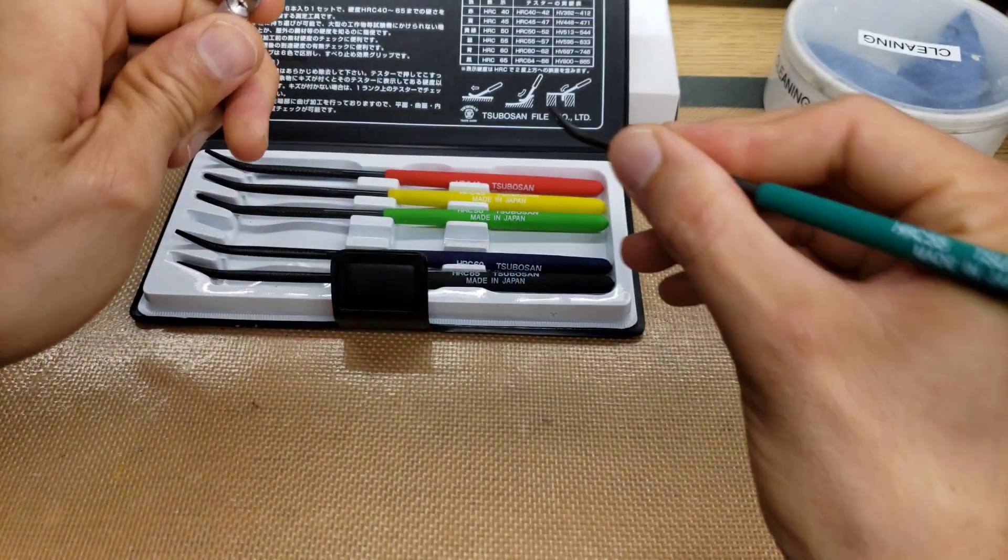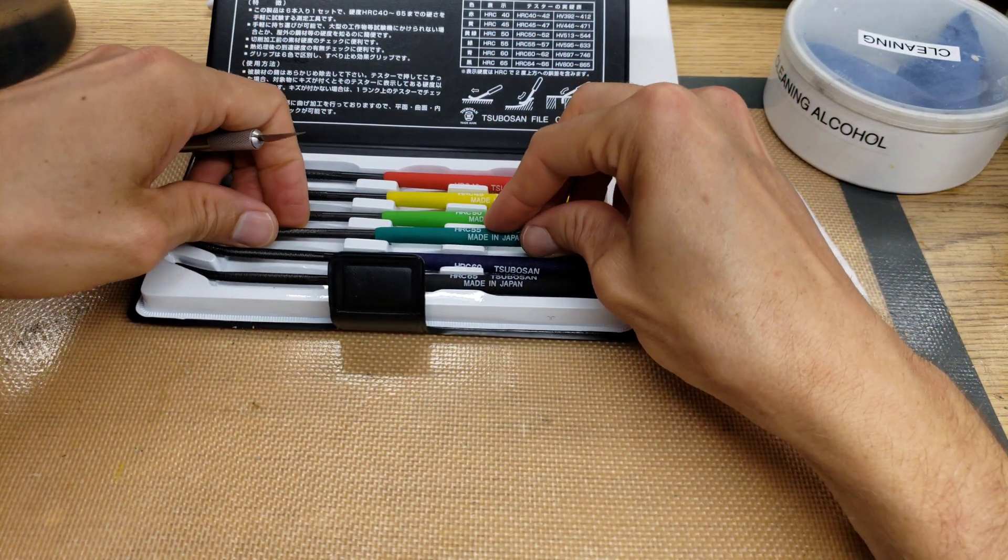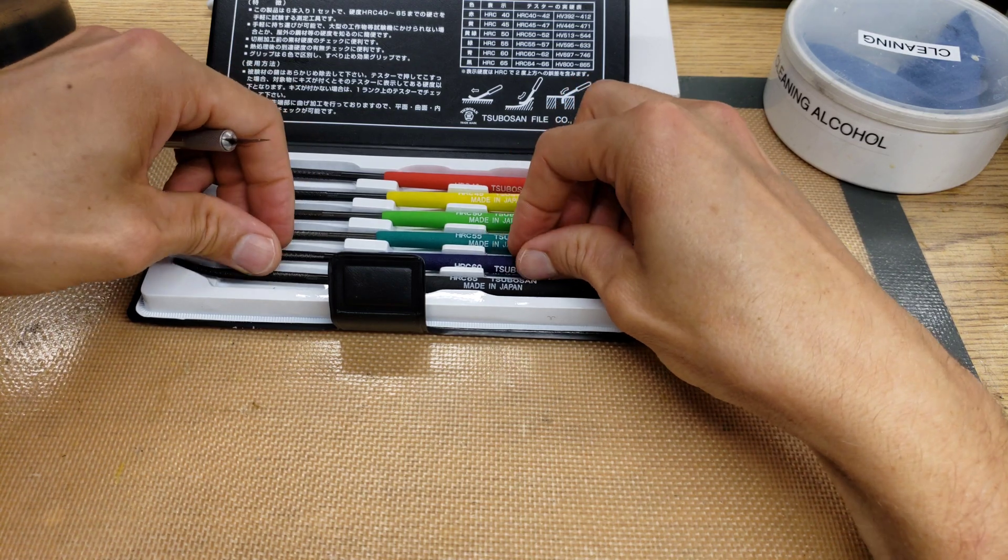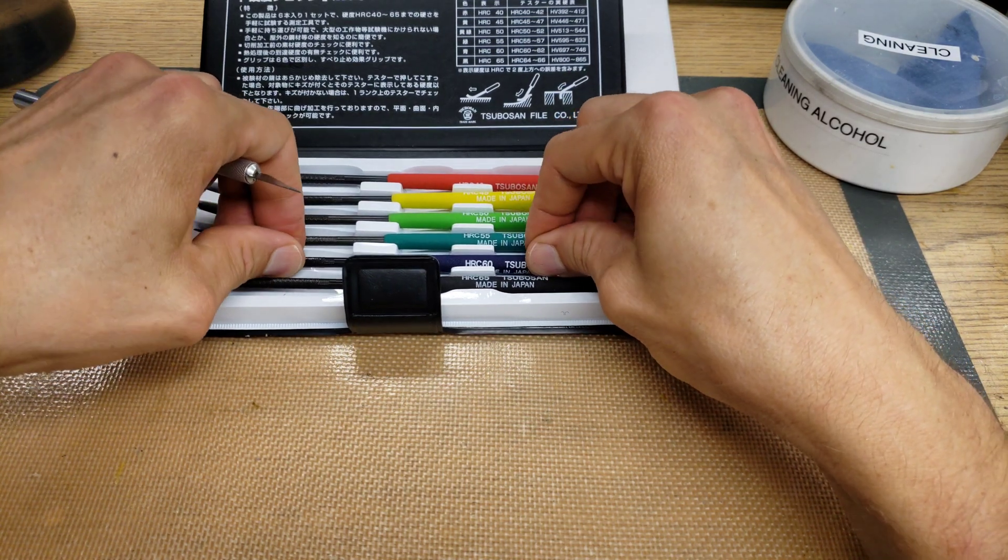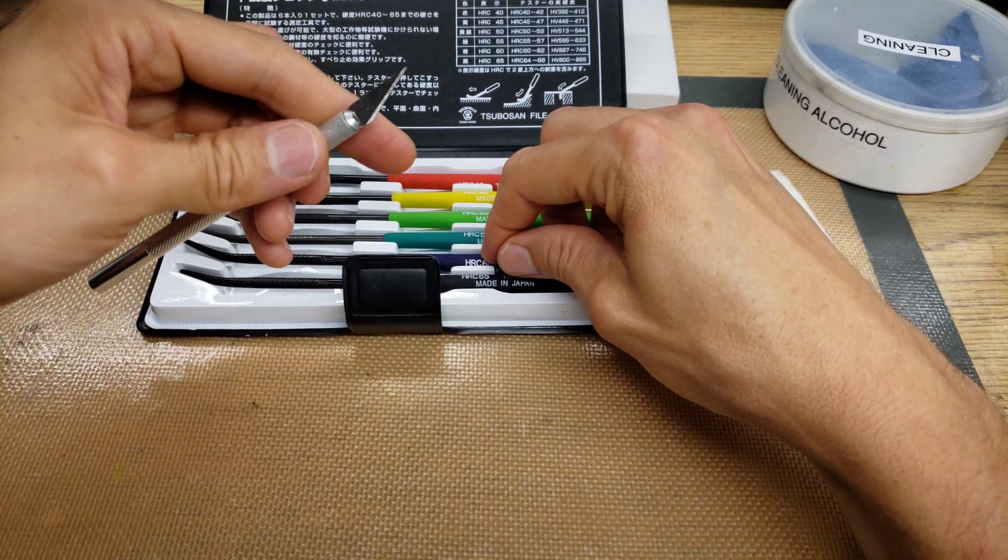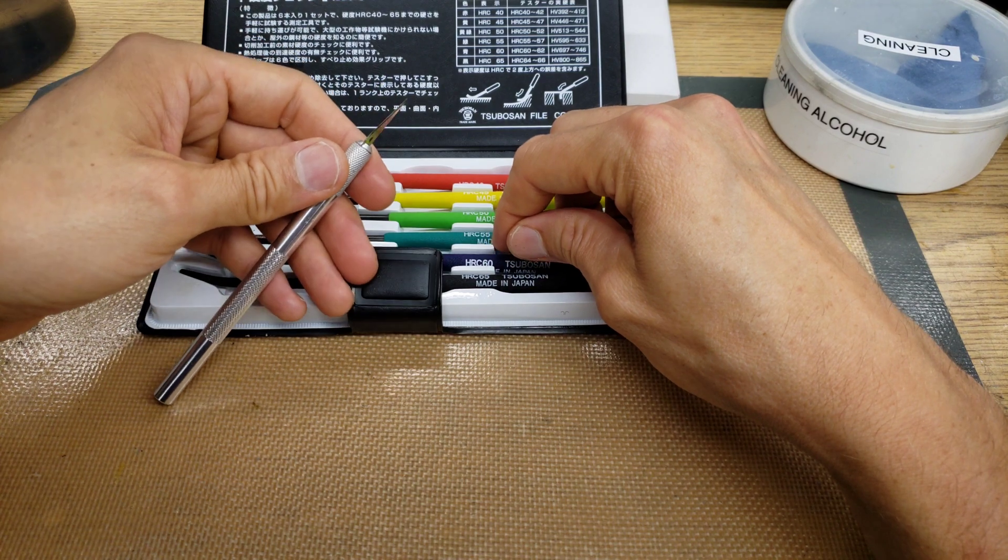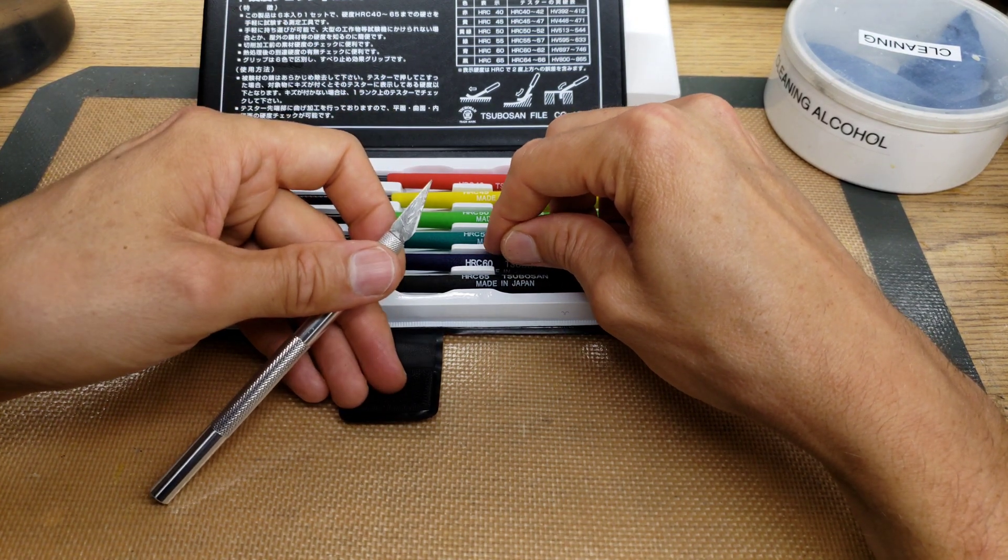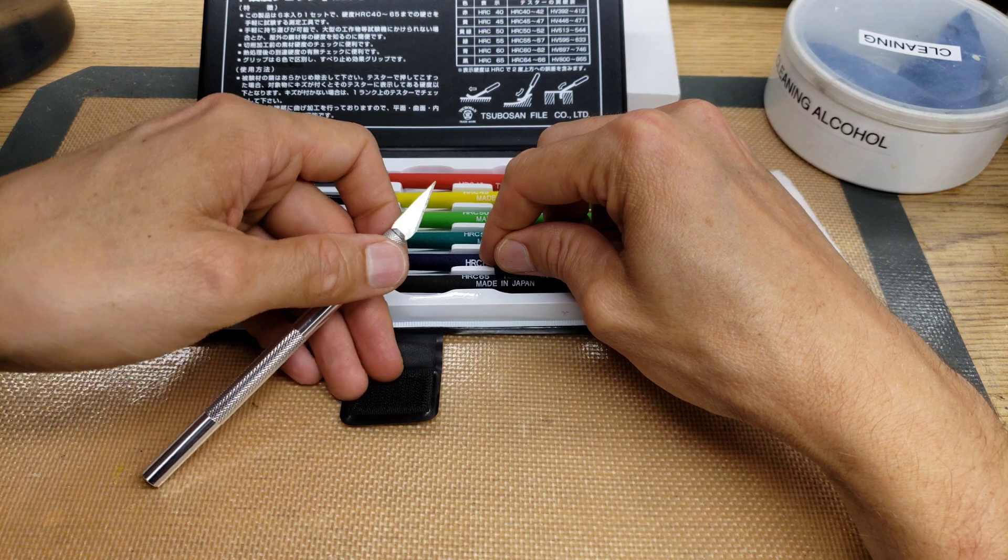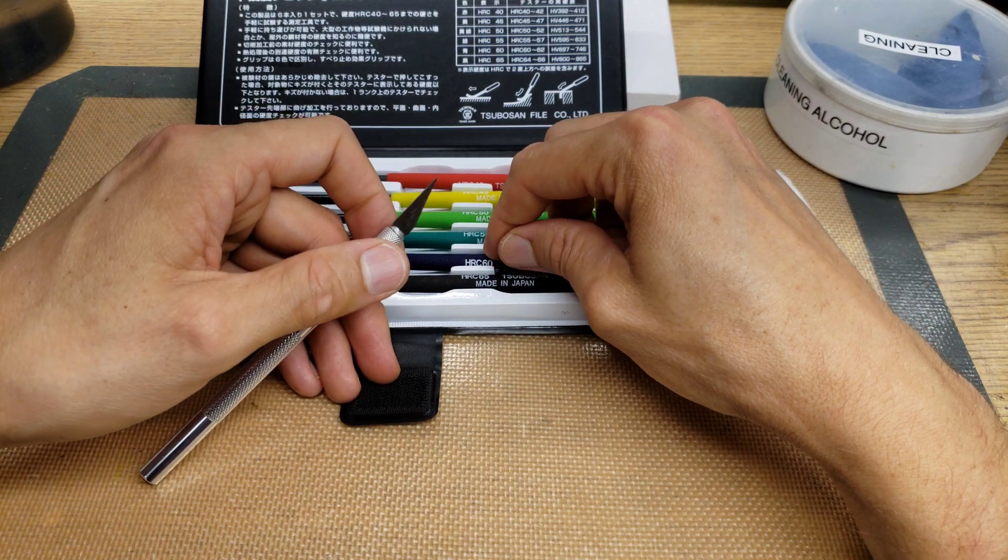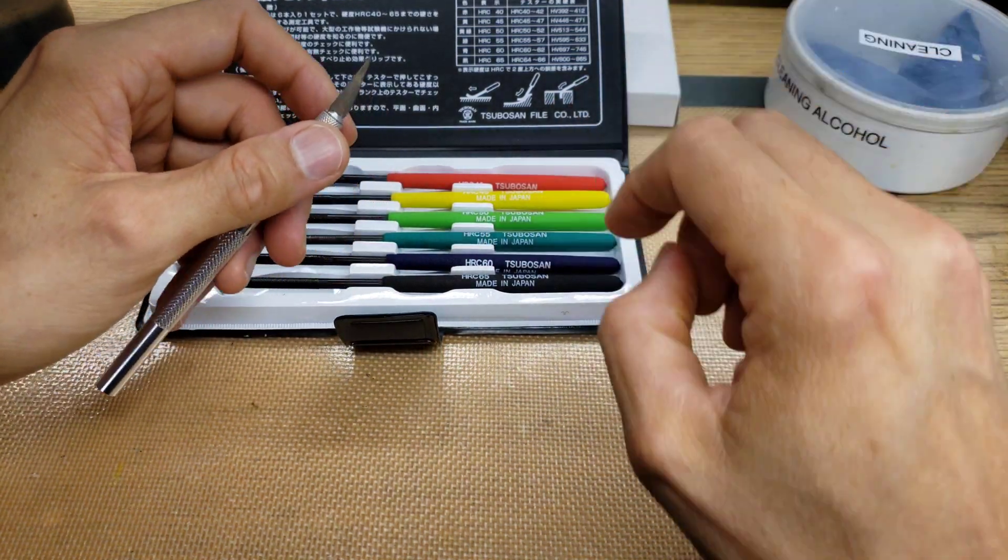So the hardness of these X-Acto blades is somewhere between 55 and 60. Probably closer to the 60 end because it felt like the 60 wasn't grabbing too much, but it was grabbing just a little bit.